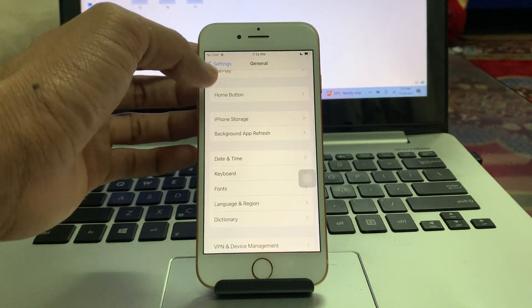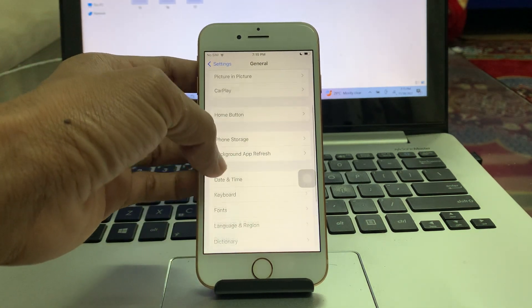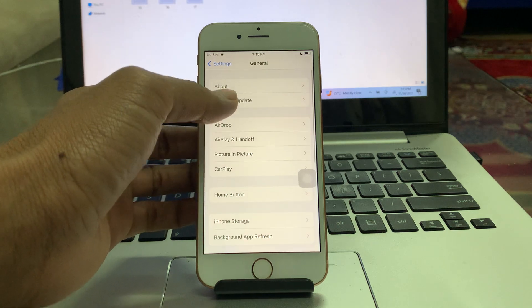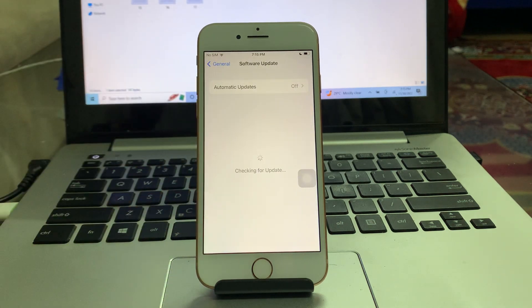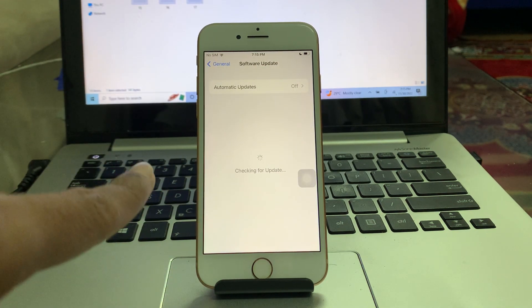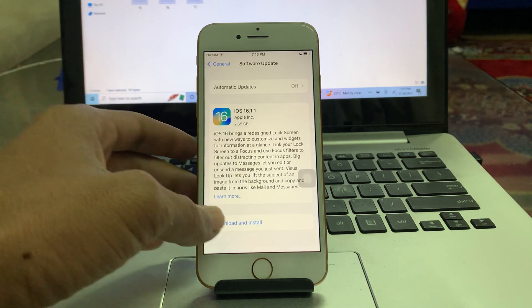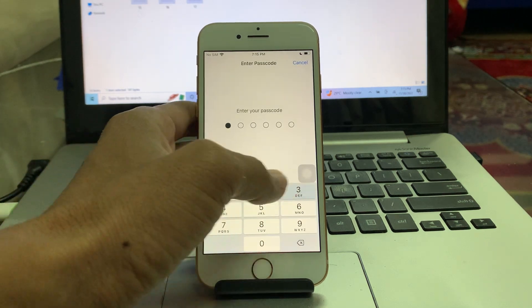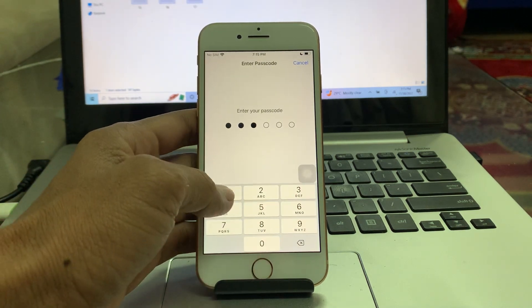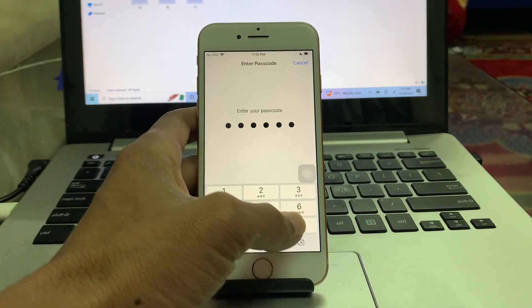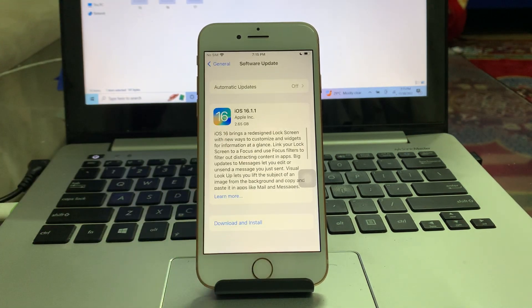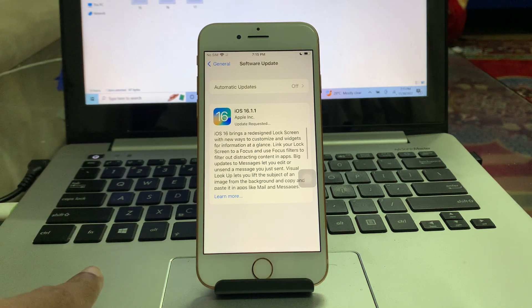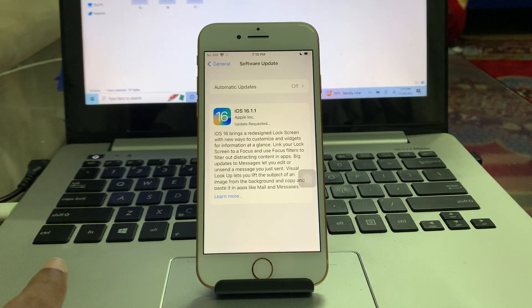Once it's done, then go back to software update section again and you will get the update again. Then simply click on download and install, enter the password. Now it will start downloading the update again. By doing these steps, you won't get this software update failed error again.